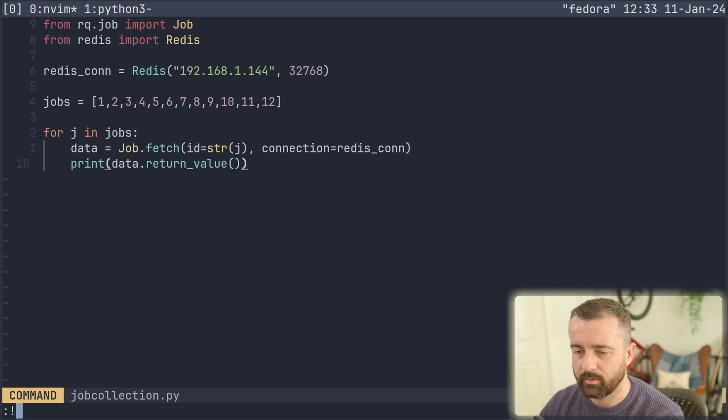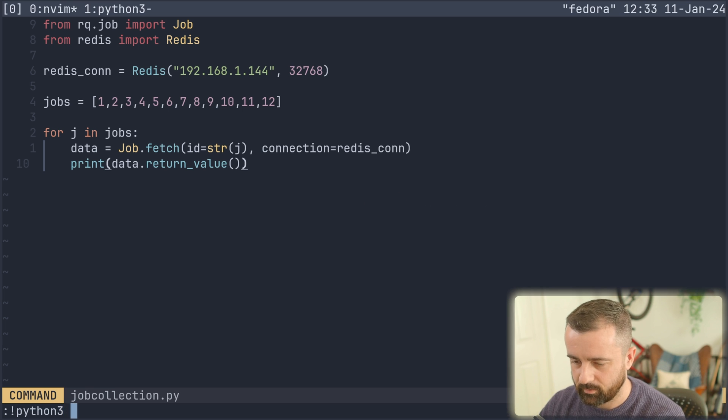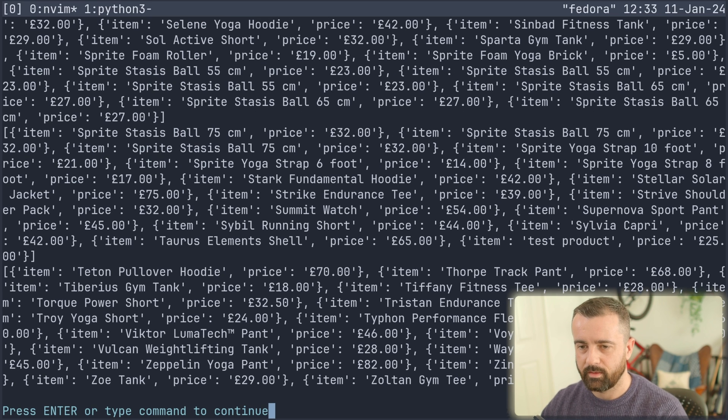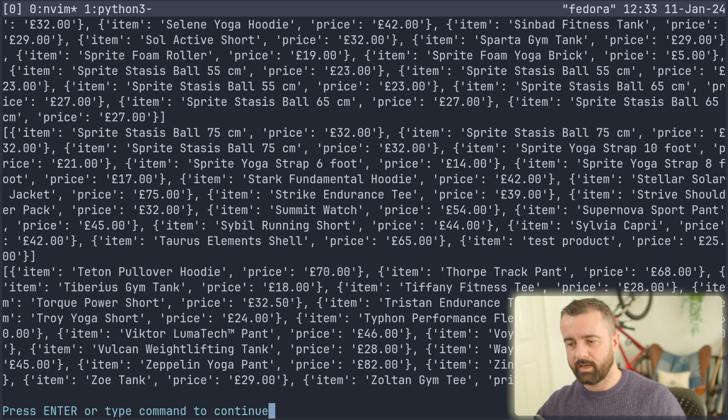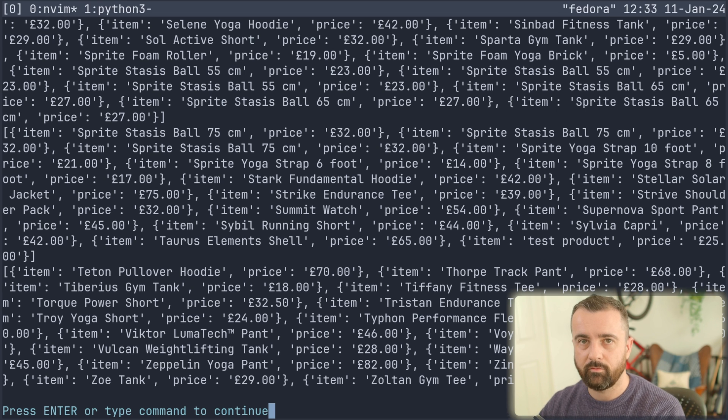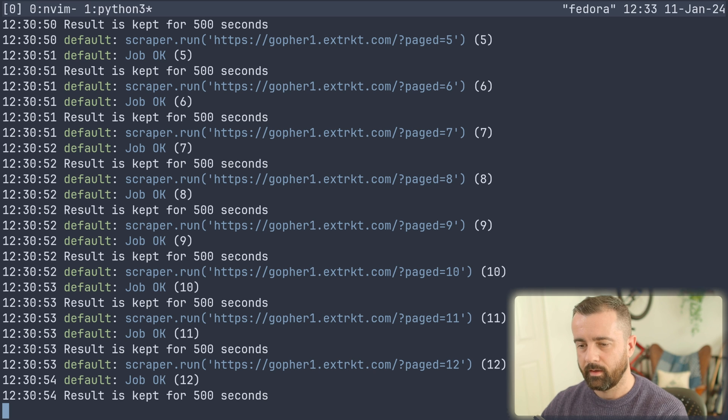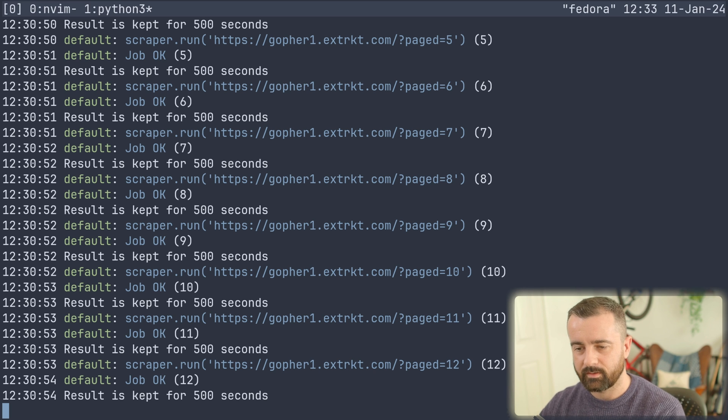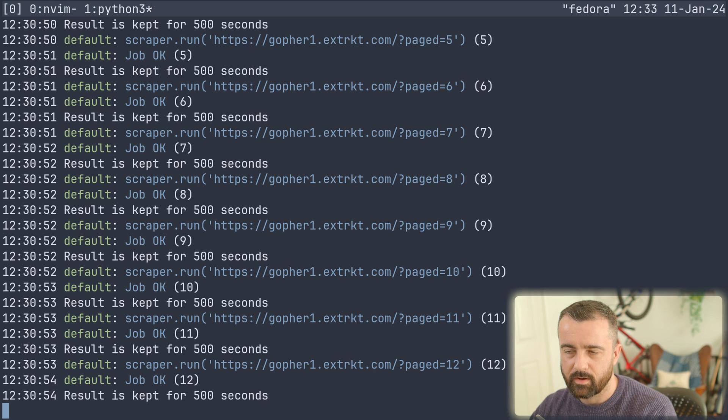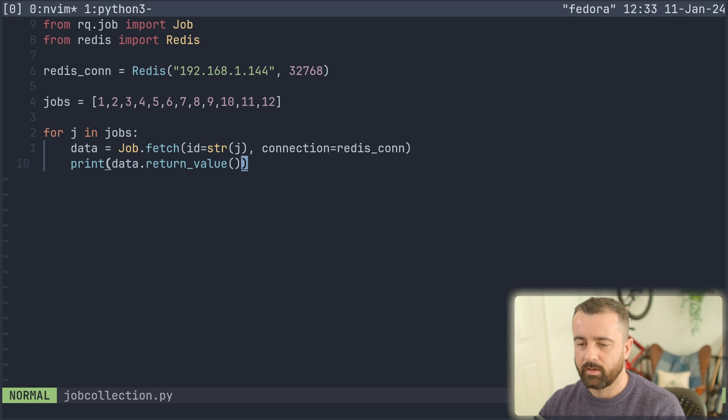So we'll do Python3 job collection. And there's all the data from the jobs that we already ran the first time we ran the other code. And if I come back here, you can see that this says the result is kept for 500 seconds. So that's all there waiting for us. So that's really cool.